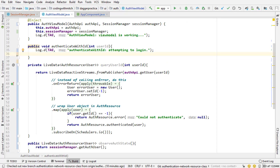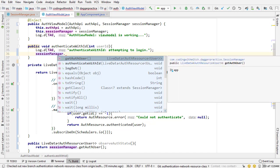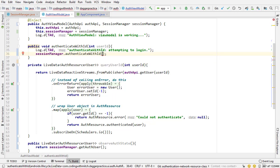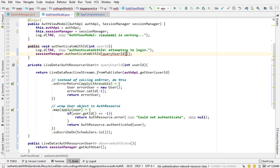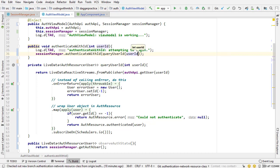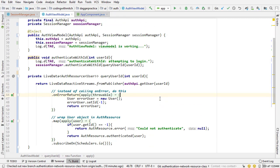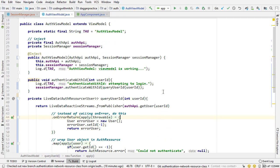So if we look in here that's essentially this block right here. So I can delete this and all I'm going to do is I'm going to write session manager dot authenticate with ID, and then I'm going to write that query user ID method and pass that user ID. So everything is, that's pretty much it actually. So now this view model is leveraging our session manager class.